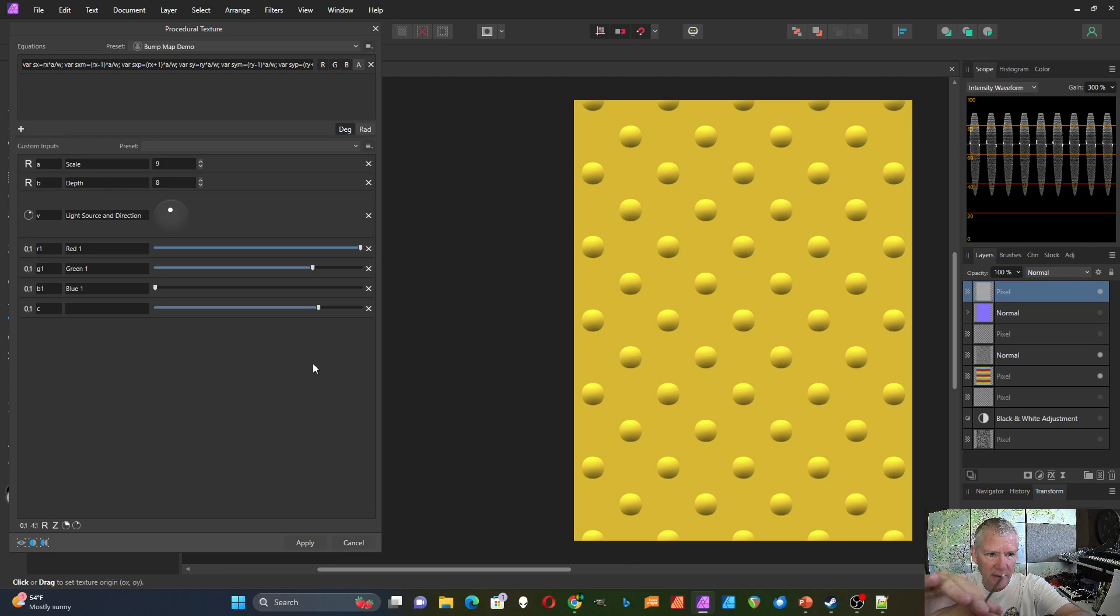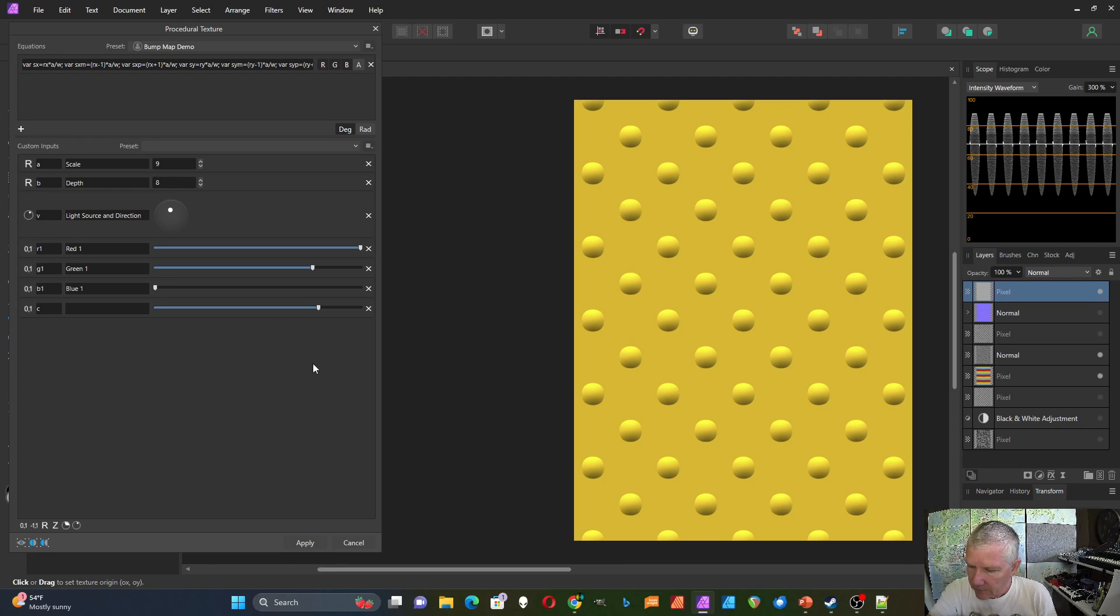So as it goes over the top, the direction changes like that. That's my high-tech prop.